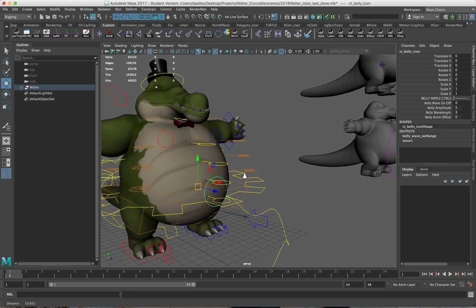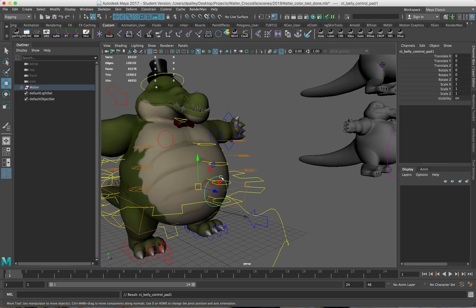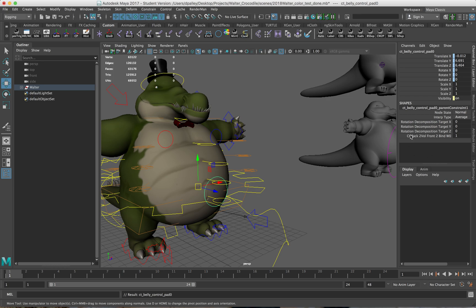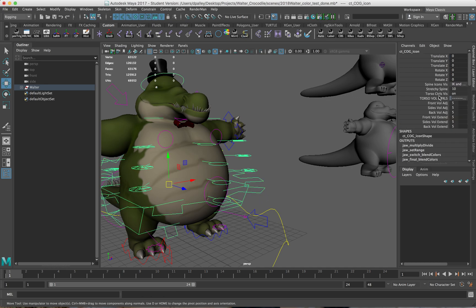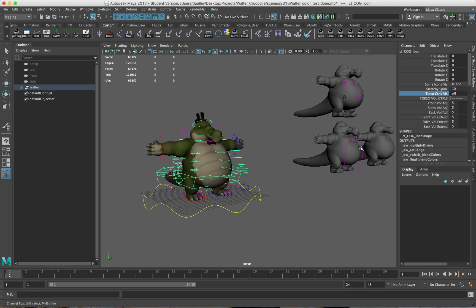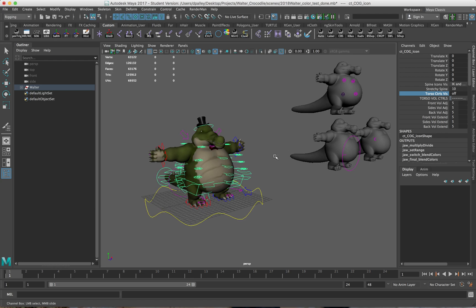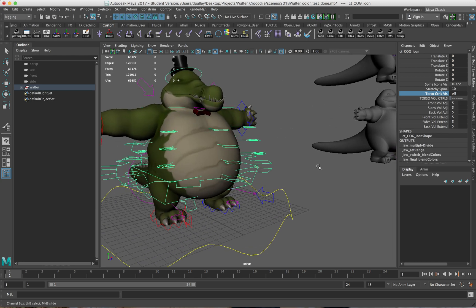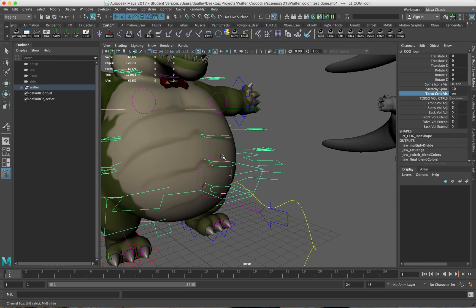I can have these controls follow the main rig in a specific way. These are constrained with some of the spine joints here and it's designed to add an additional level of control. The last one we have here is belly wave.